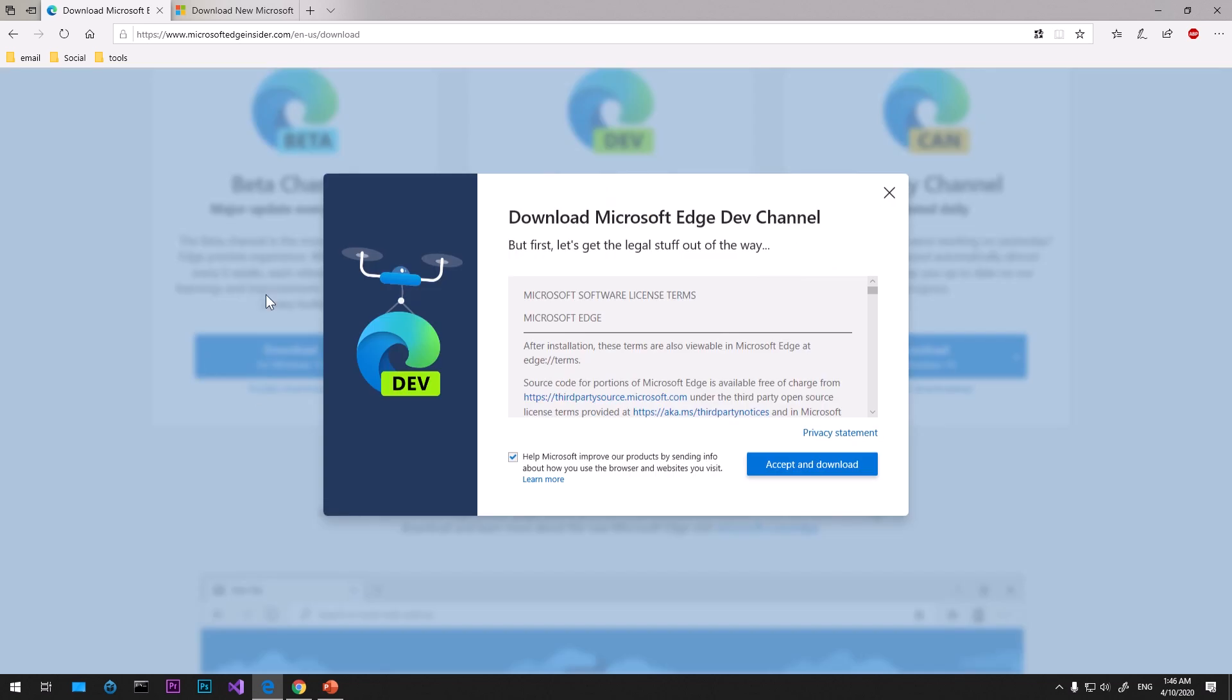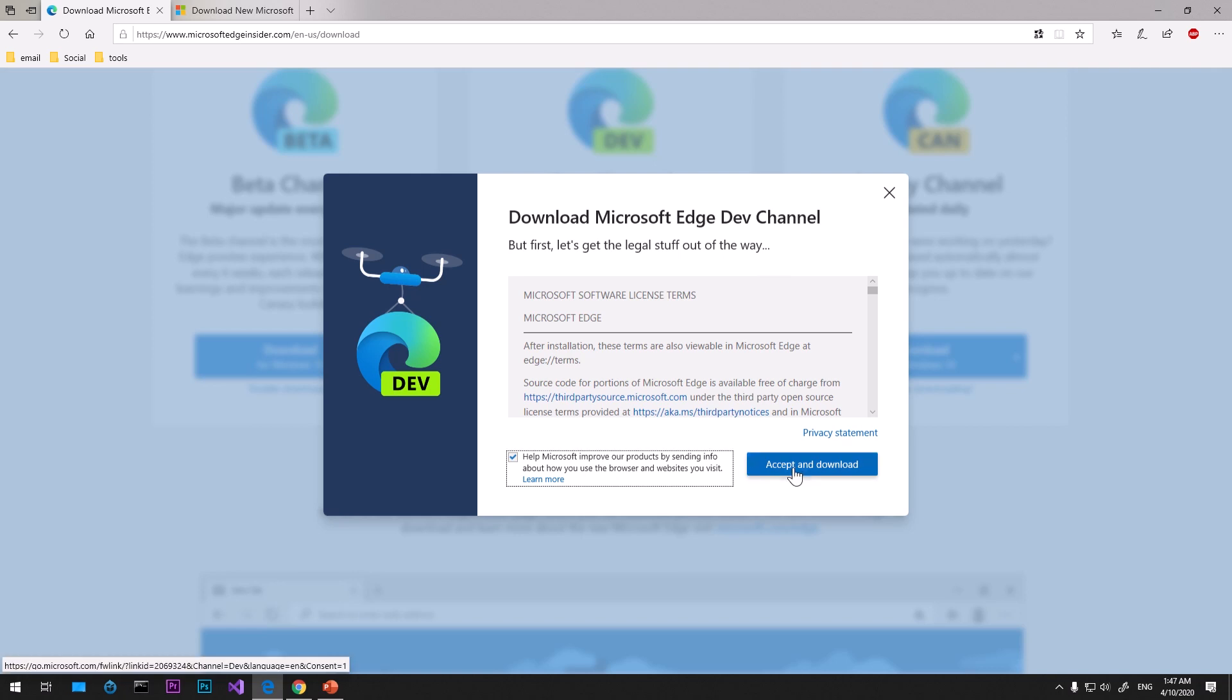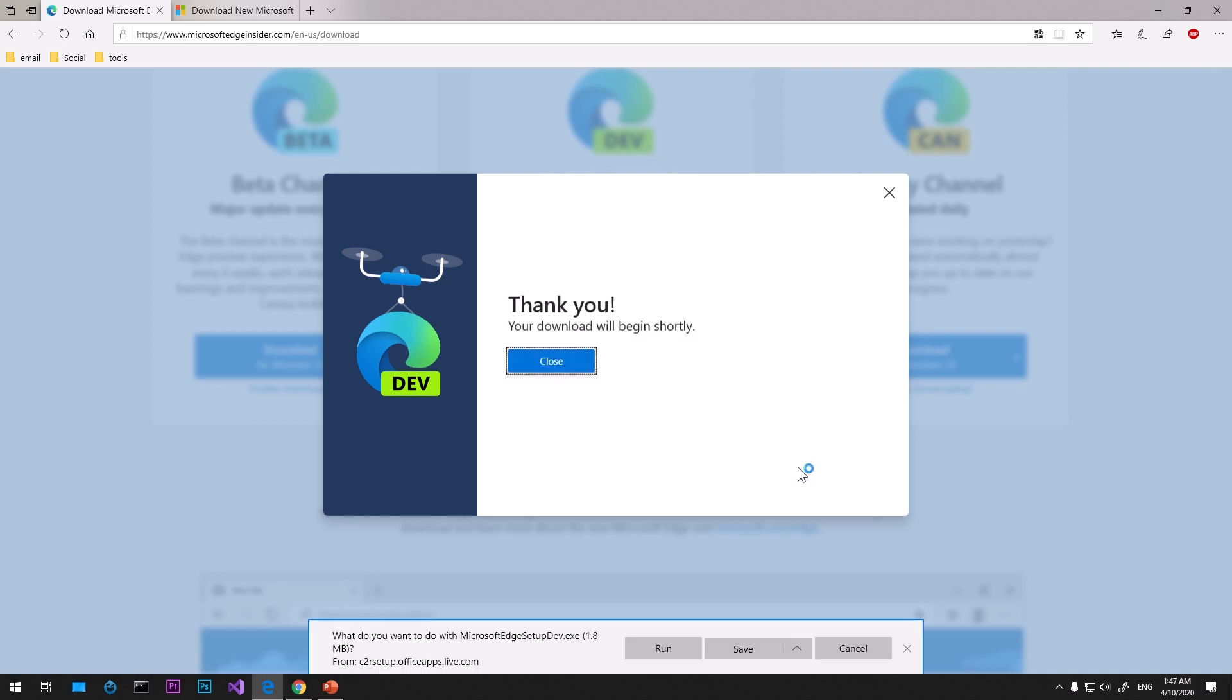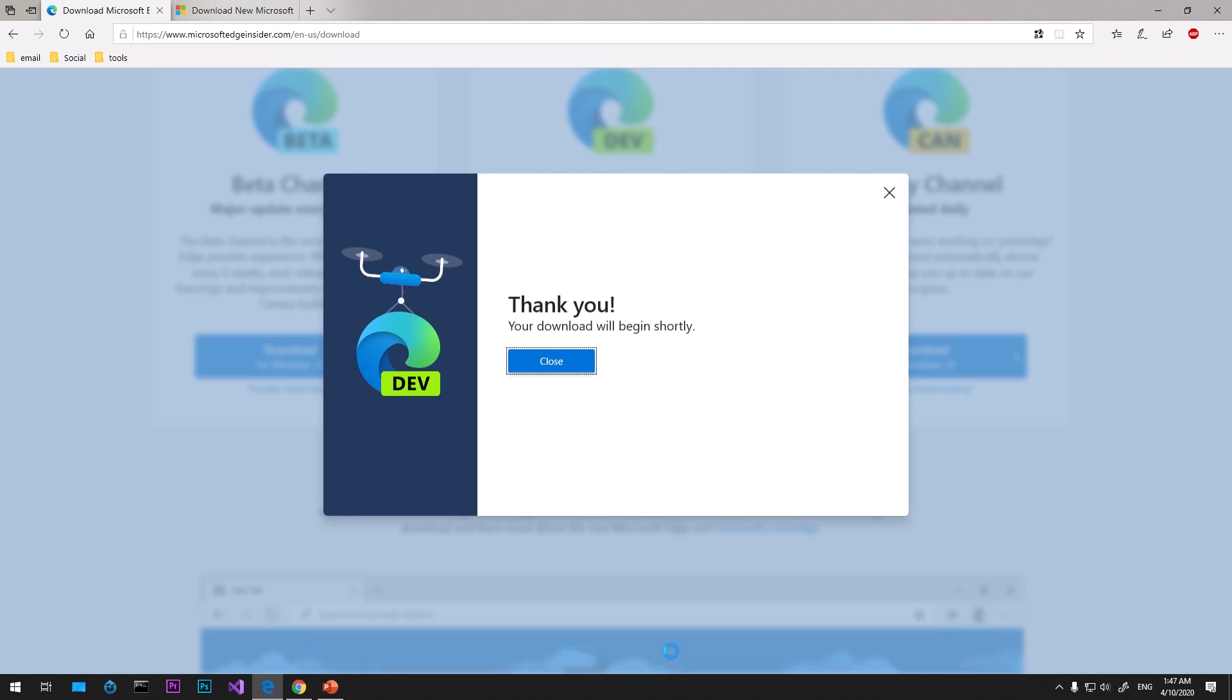Once you click that download button you'll get this download wizard. If you want, check this box and then say accept and download. This is going to start the download. I'm using Microsoft Edge, the old browser, to download this and I'm getting these three options. If you're using any other browser like Google Chrome or Firefox it should start the download immediately.